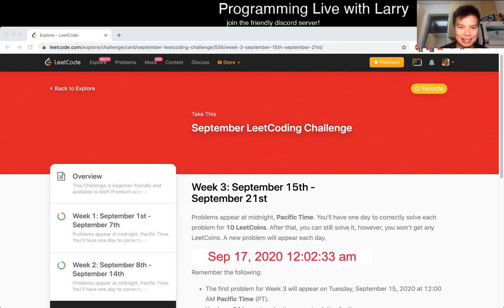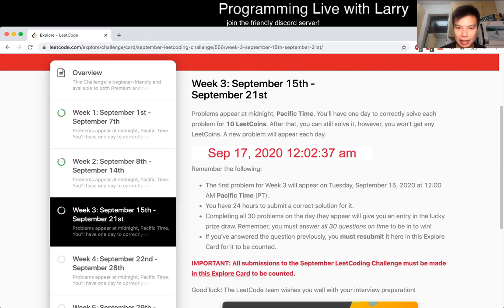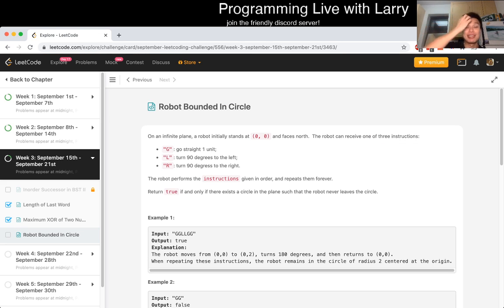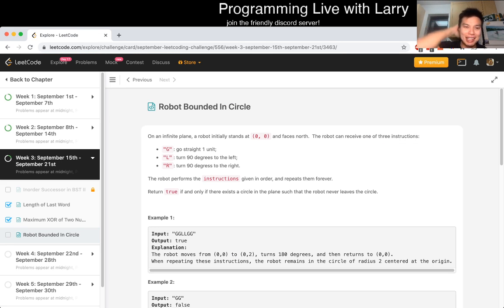Hey, hey everybody, this is Larry. This is me going over day 17 of the LeetCode Daily Challenge. Hit the like button, hit the subscribe button, join me on Discord, and let's go over today's problem together.